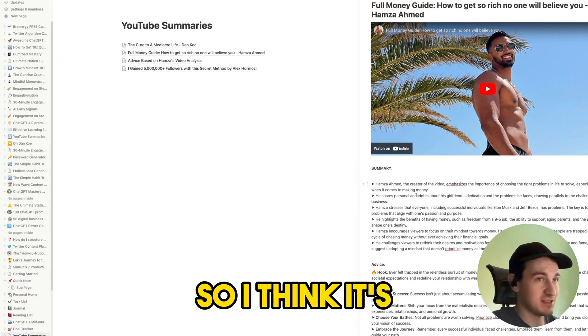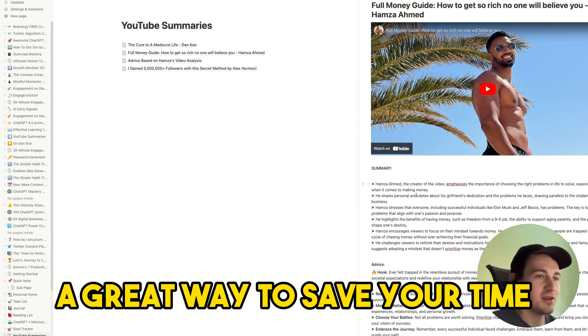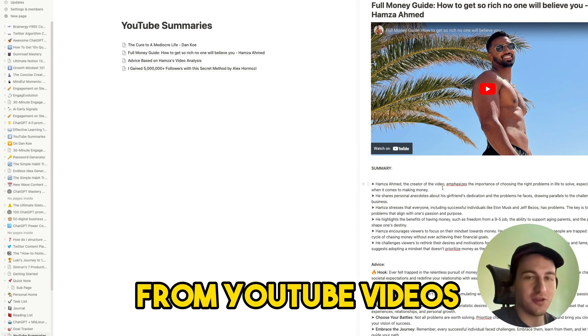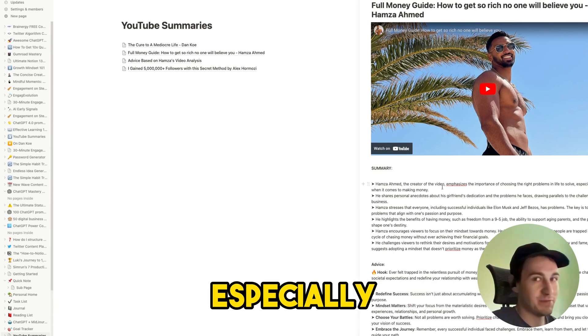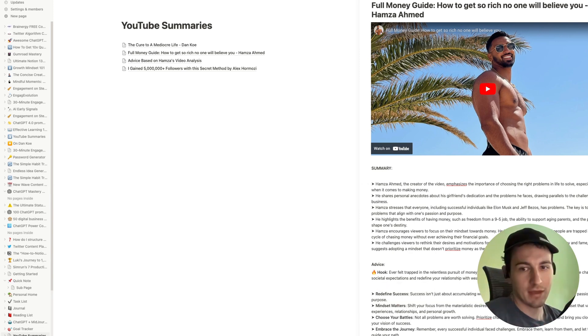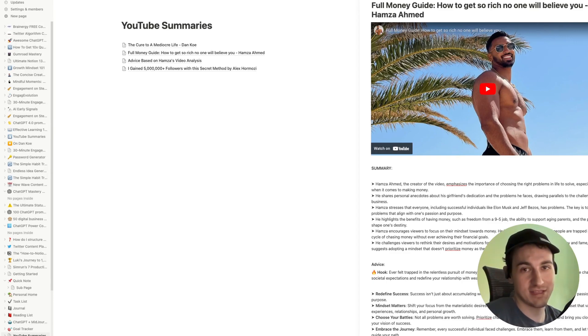So I think it's a great way to save your time when making notes from YouTube videos, especially when you are on the go. And if you would like to see more content like that, hit that subscribe button and see you in the next one.